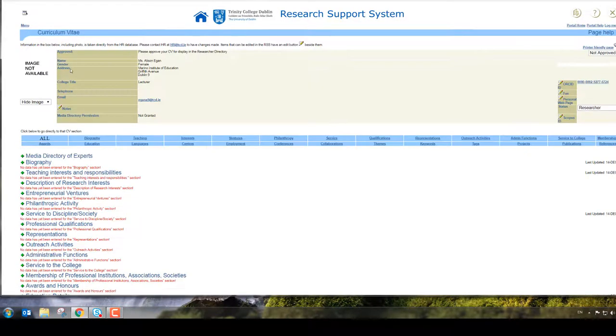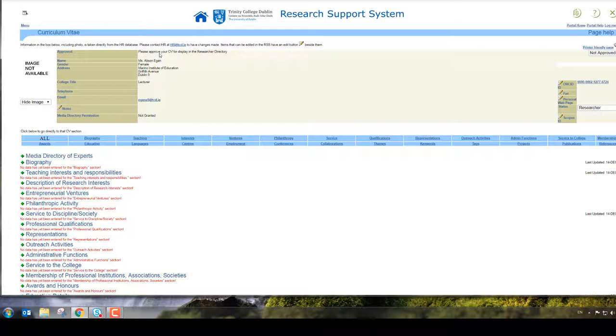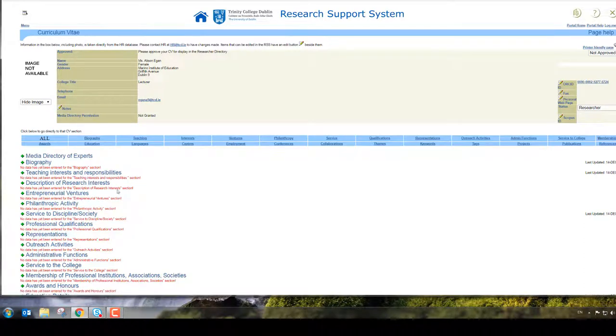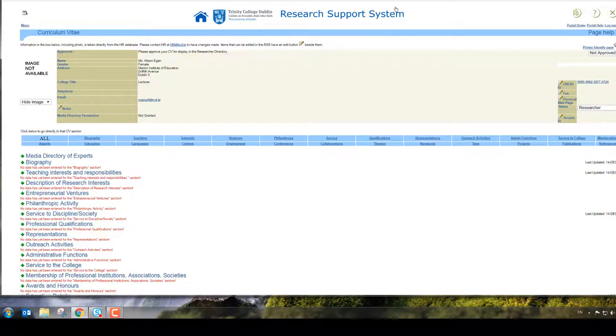If you wanted to edit anything, basically anything with a green icon beside it or a pen as it says here, you can edit.